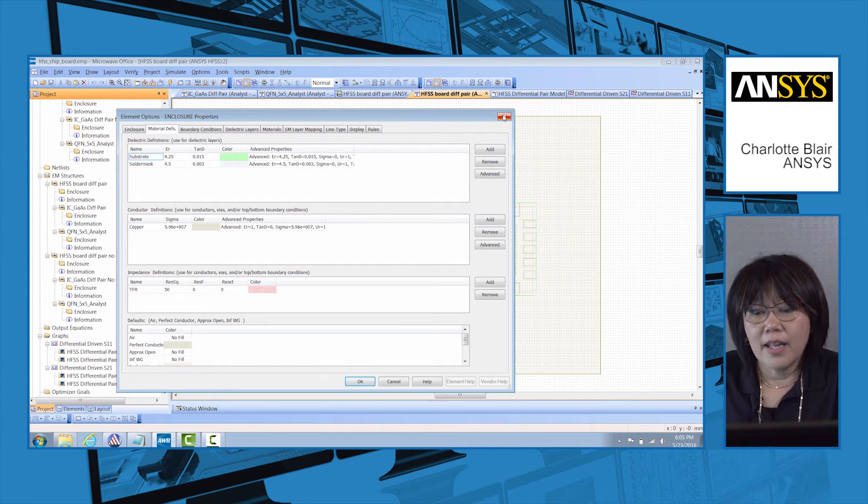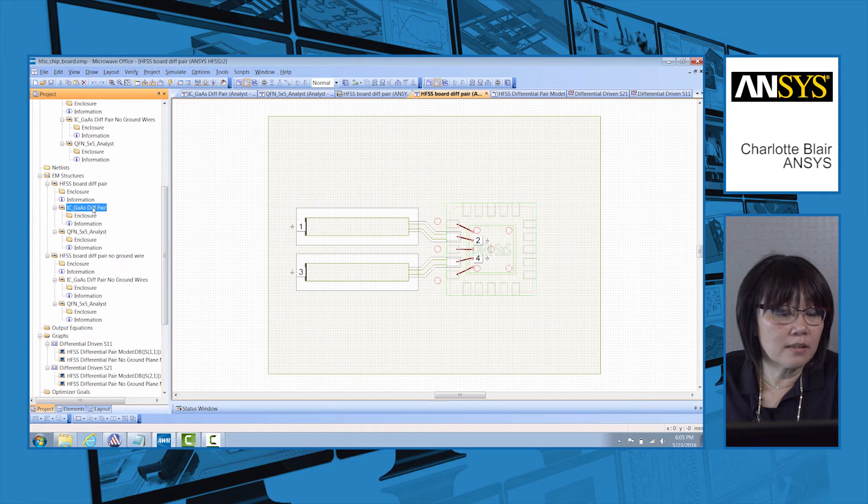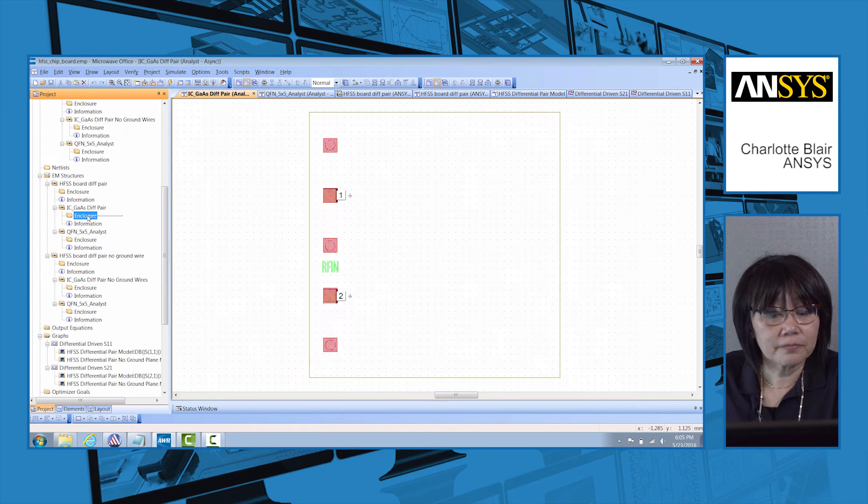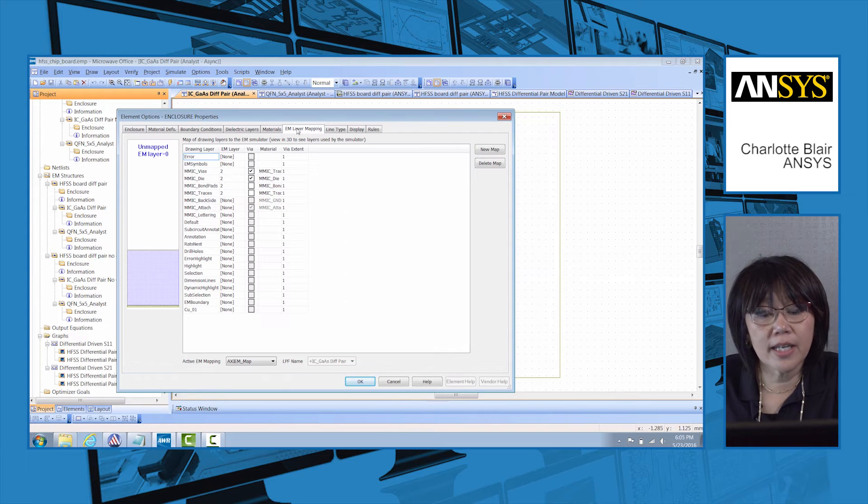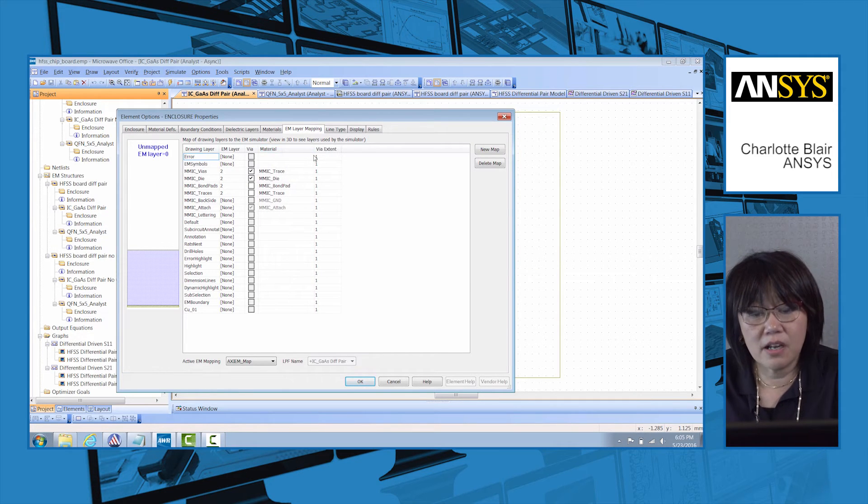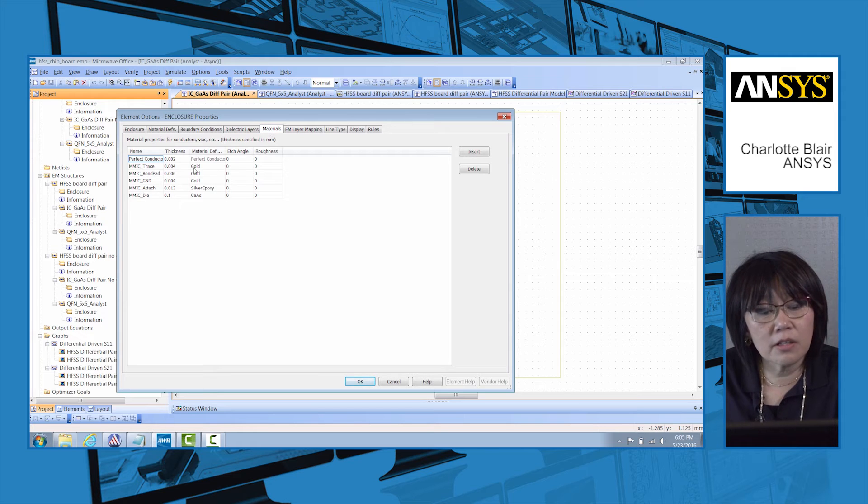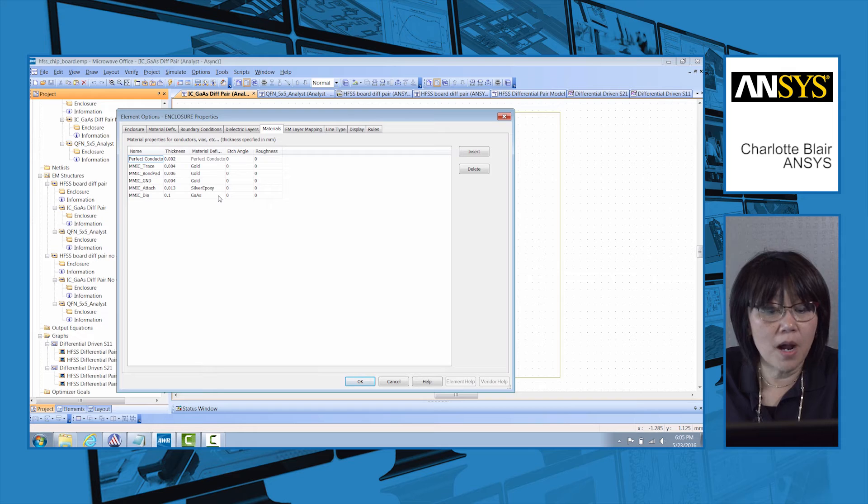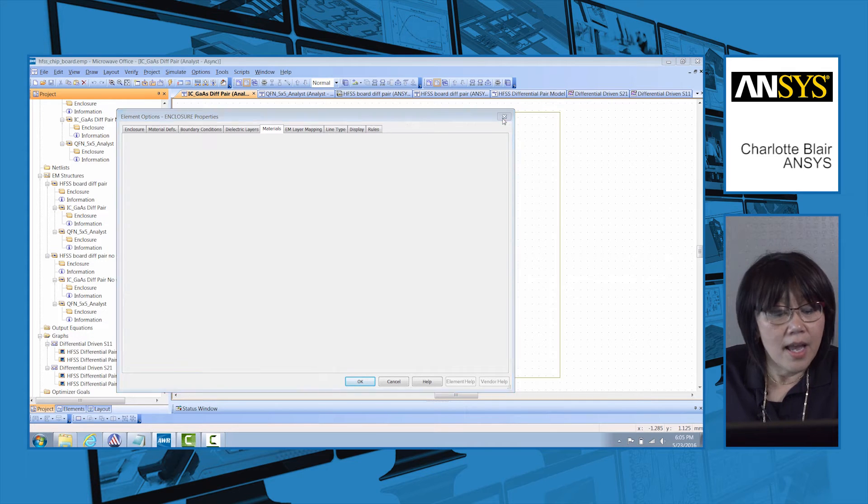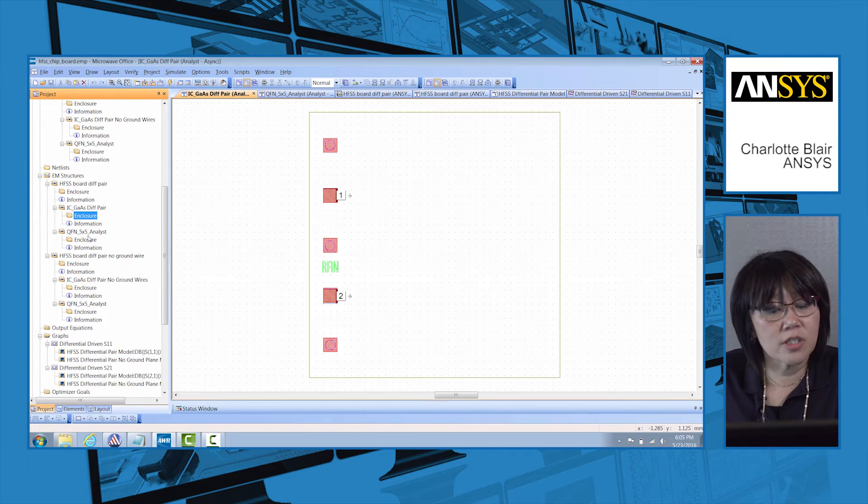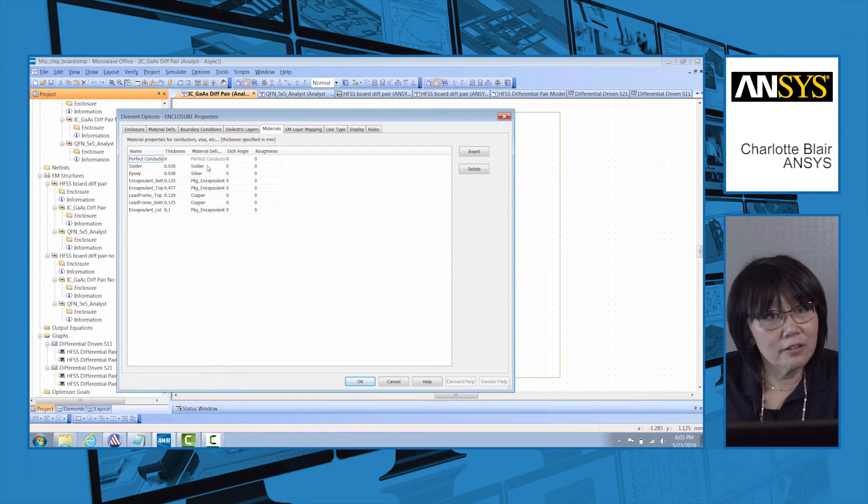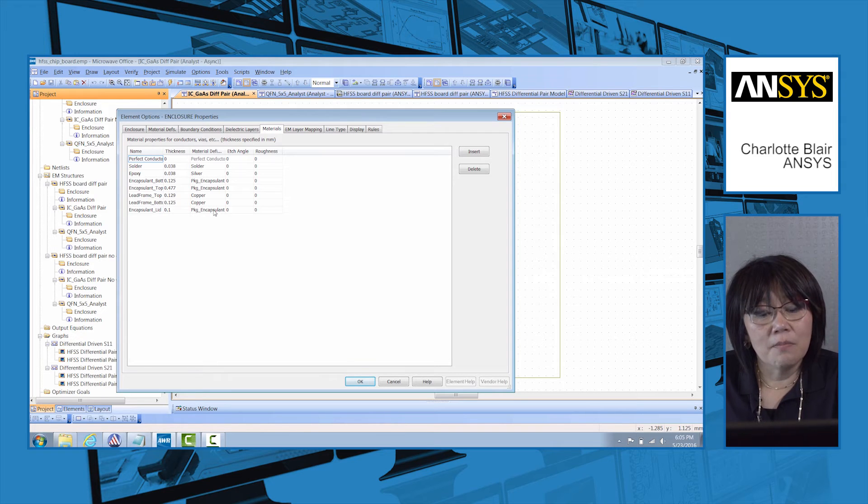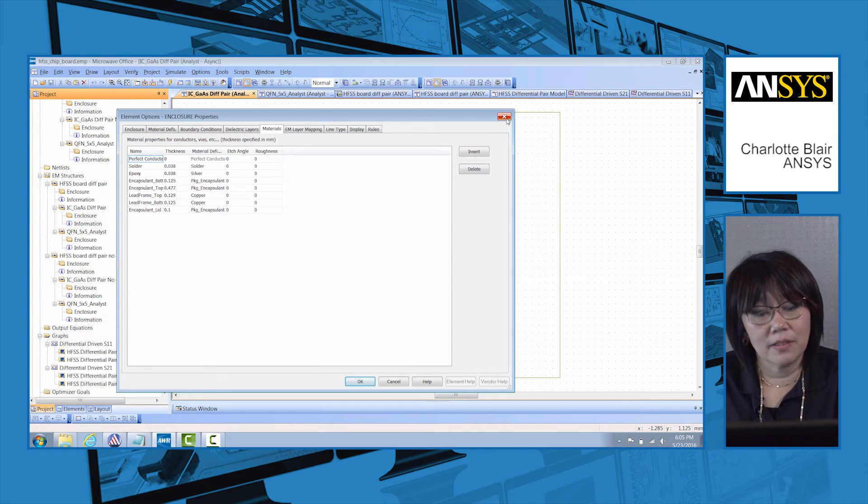Now if I look at the chip itself, I can see under EM mapping layers that I have some mimic trace, I have a dye, I have bond pads. The materials here are gold, silver epoxy, and gas. And the same here for the package itself. Under the package we have solder, the package encapsulant, more copper, and the package encapsulant again. These are all set up within microwave office.